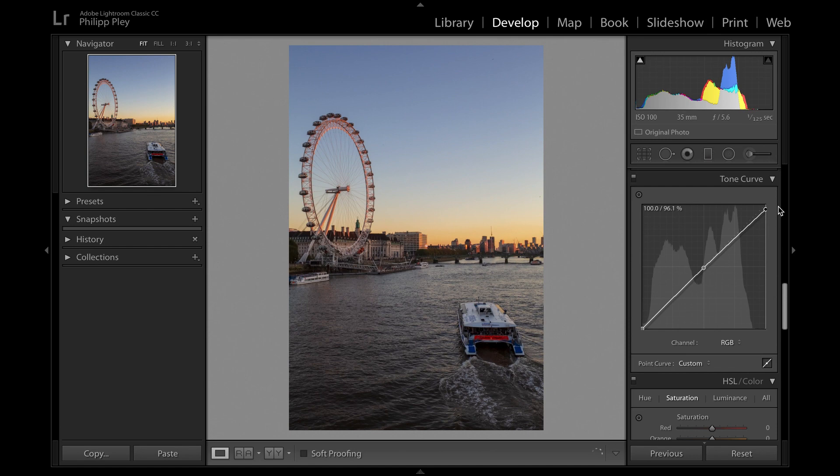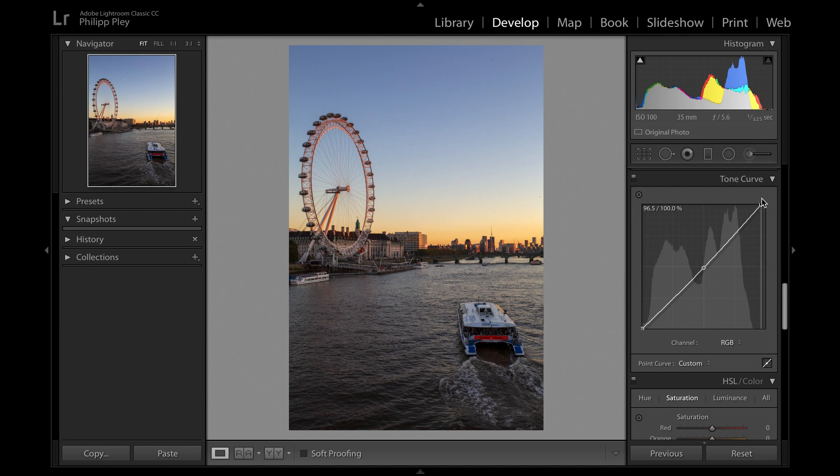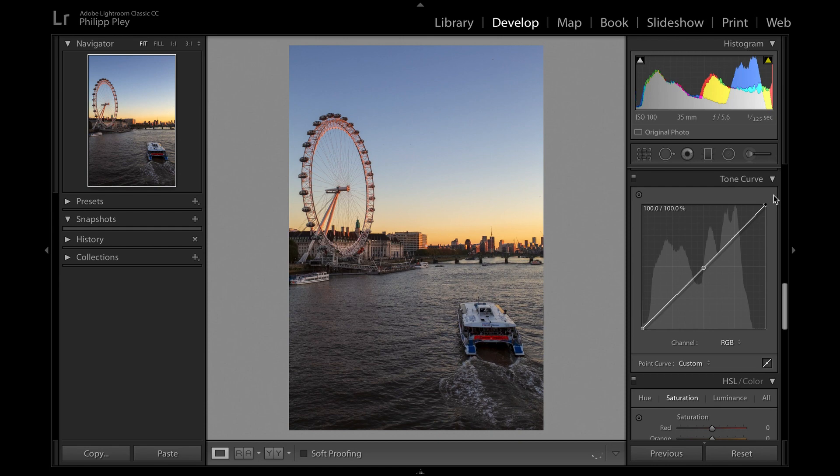Conversely if you want to brighten your highlights, which is unusual but I guess everybody has their own style, you could slide the curve up here and your highlights would get considerably brighter. Another good way to reset the curve is just to right click on it and click flatten curve and it resets.